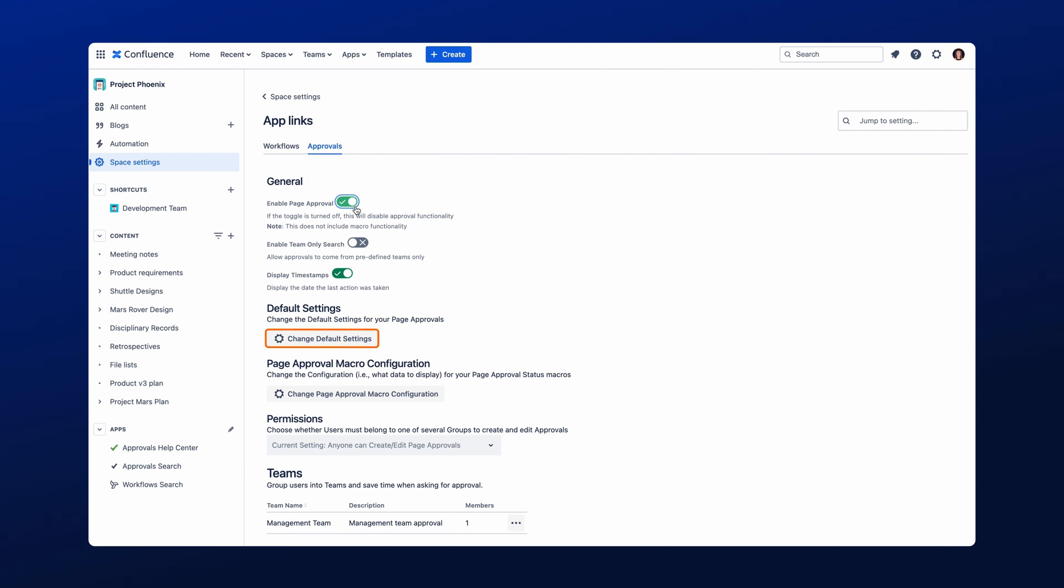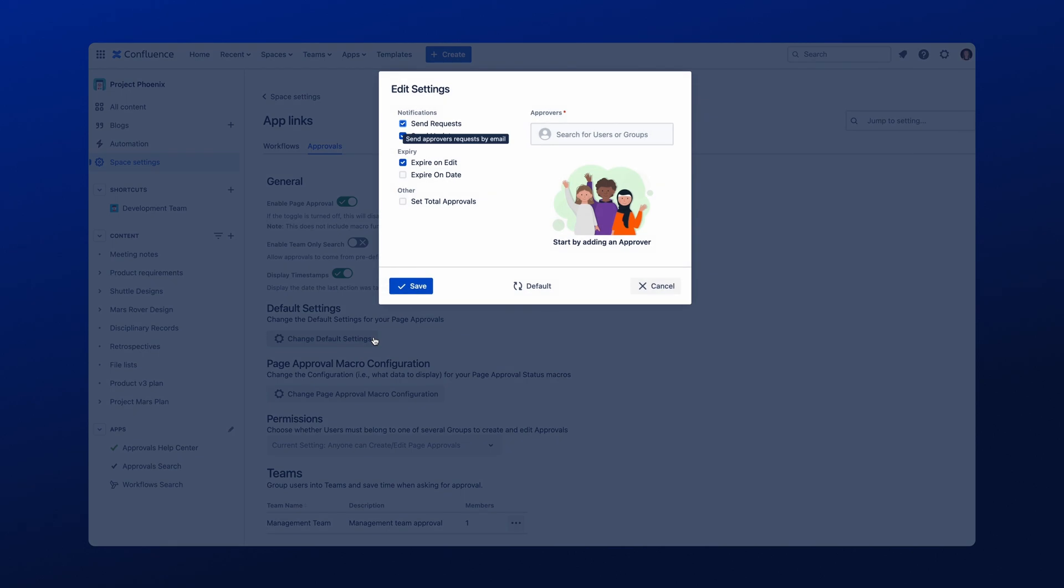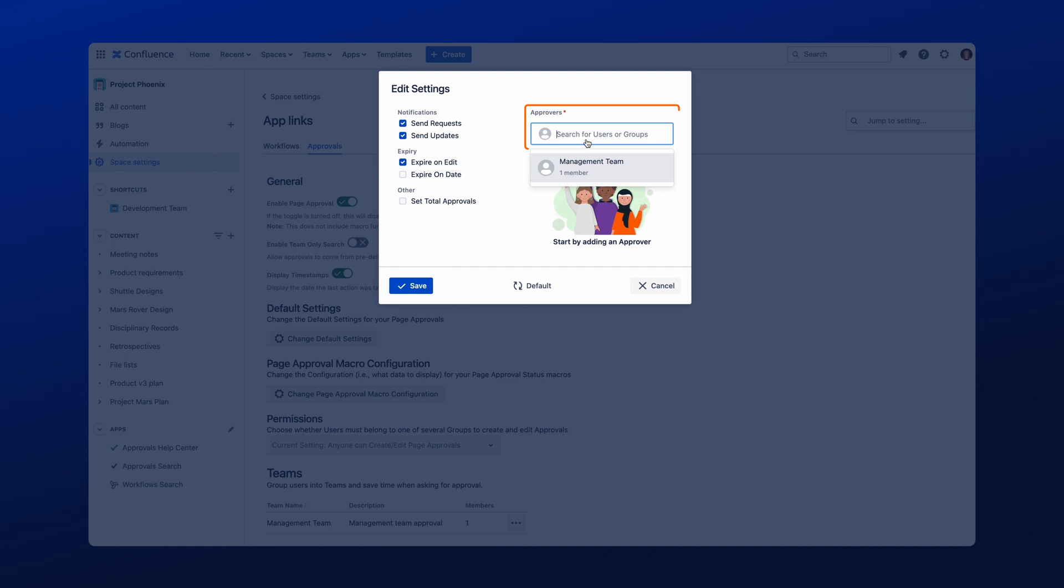This allows you to set up your Approvals in advance, and all new Approvals within this Confluence space will have the same setup by default. Your users can of course customize it further, but this is a really useful option if you want to provide some consistency. To set up your default Approvals, click on the Change Default Settings. This will open a screen where you can configure your approval process.